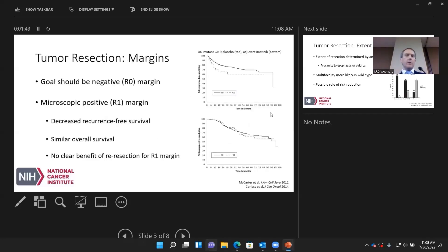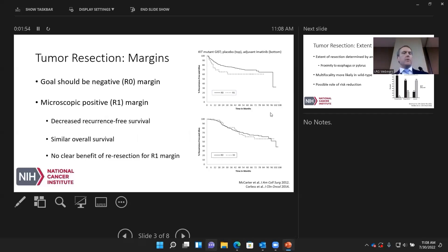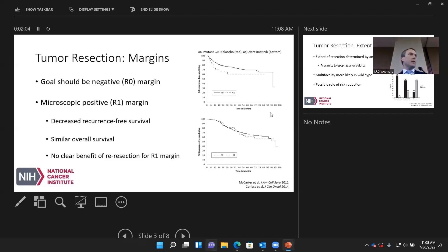When looking at the resection itself, another key consideration is margins — this is where surgeons can directly impact outcomes. Our goal should always be a negative, or R0, resection, meaning no evidence of tumor at the cut edges of the stomach, small bowel, or organ of origin. Patients who end up with a microscopically positive, or R1, resection have associated decreased recurrence-free survival.